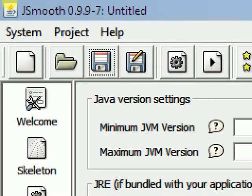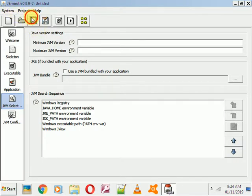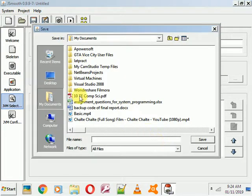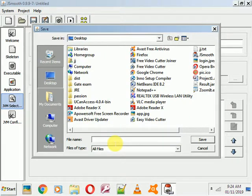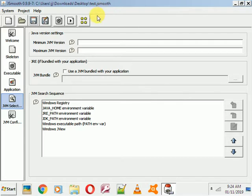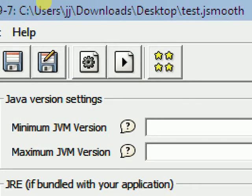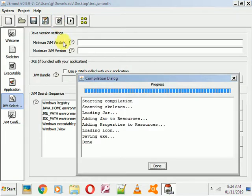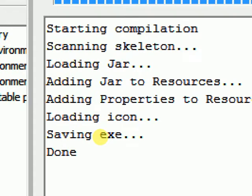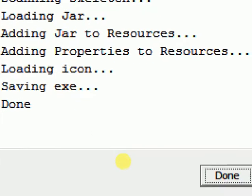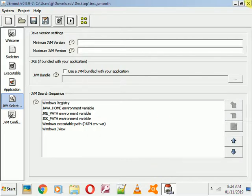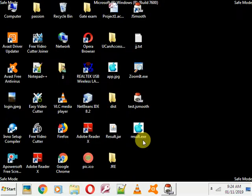There is a Save option here. Click 'Save' and save the project to the desktop or anywhere you like — I'll just name it 'test'. Then click on the build/compile option. You can see 'Starting Compilation' and then it finishes. You'll see 'Saving... done.' Click 'Done'.